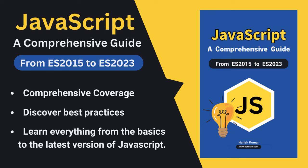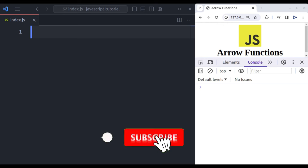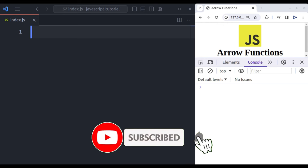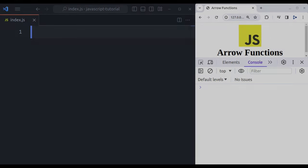Wait no longer, grab your copy of the ebook and start your journey to JavaScript mastery now. But before we dive in, a quick favor: please hit that like button and subscribe to our channel so you won't miss any upcoming tutorials. Now let's get started.